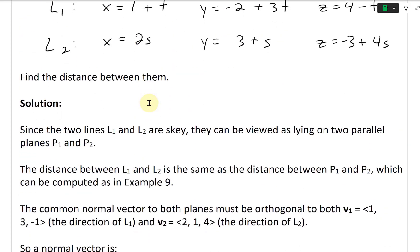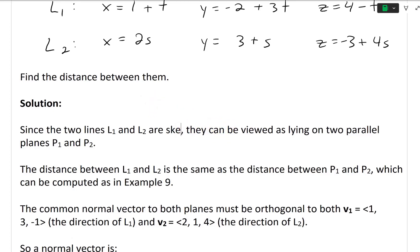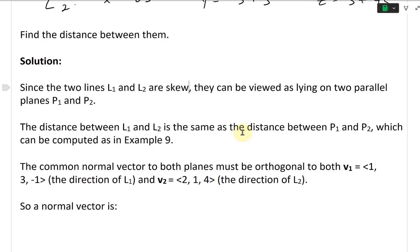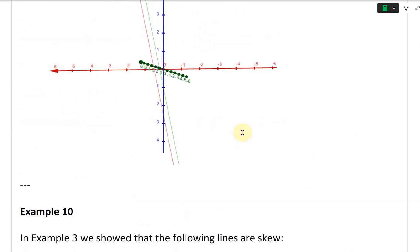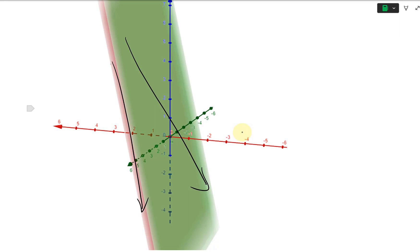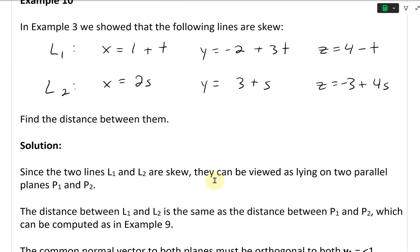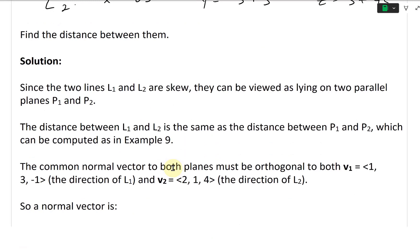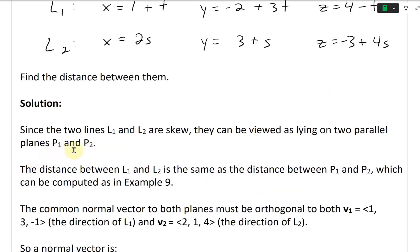Since the two lines L1 and L2 are skew, they can be viewed as lying on two parallel planes P1 and P2. Imagine one line is on this plane and one line is on that plane — then we could find the distance between them. The distance between L1 and L2 is the same as the distance between P1 and P2.